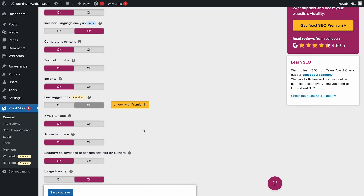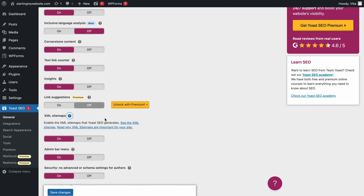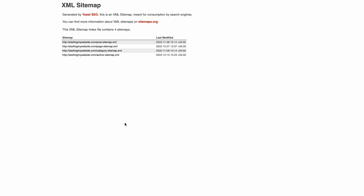To generate an XML sitemap URL, click on the question mark icon and select the See the XML sitemap option. After that, Yoast SEO will redirect you to your XML sitemap's URL where you can find more information about each URL on your site.